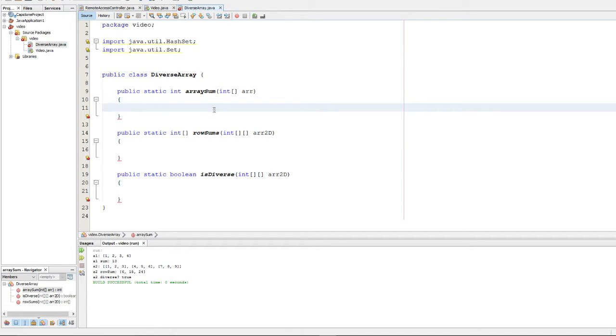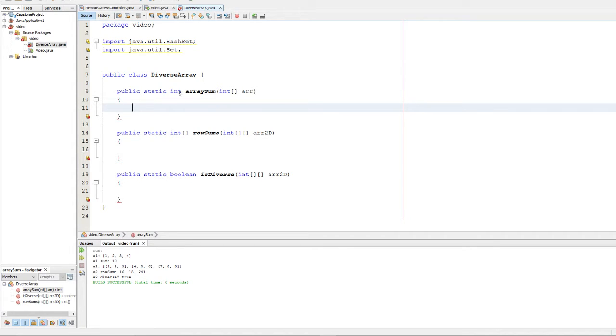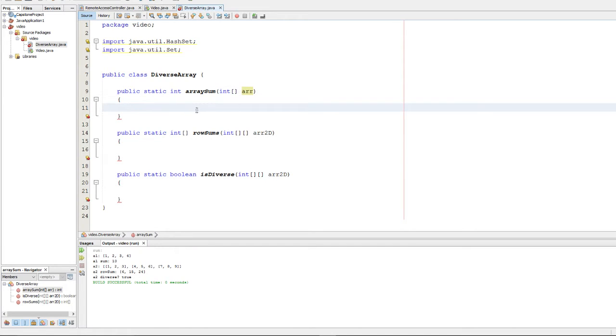The first question, the first part of the question rather, asks us to write a static method that calculates and returns the sum of the entries specified in a 1D array. So here we have our array being passed in, and we need to return its sum.